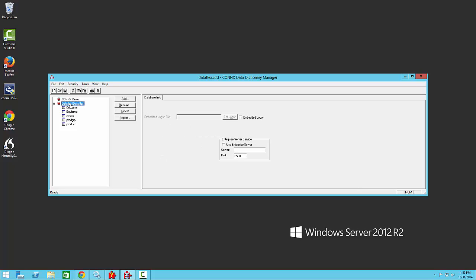Highlight the database container and on the right hand side you will see an area for the Enterprise Server Service. Select the Use Enterprise Server checkbox and then input the machine name or IP address of the machine where the Enterprise Server Service has been installed.